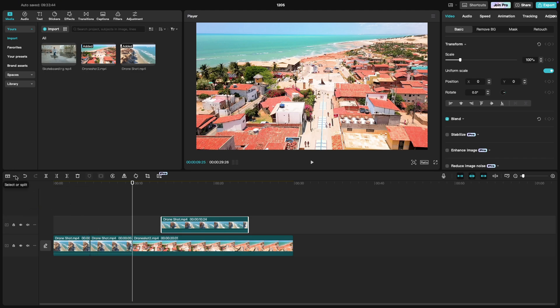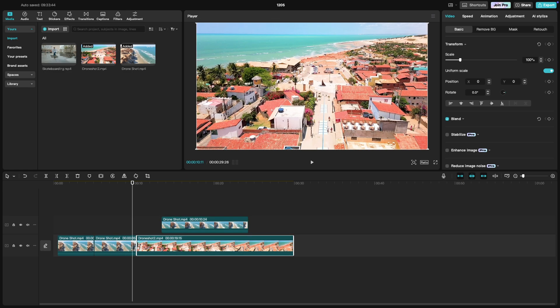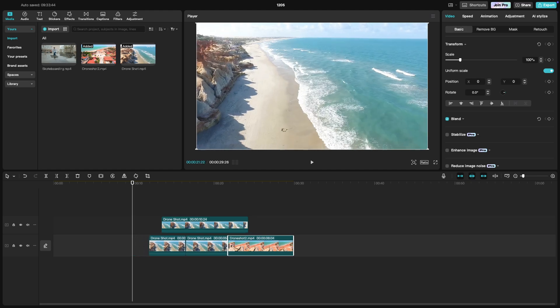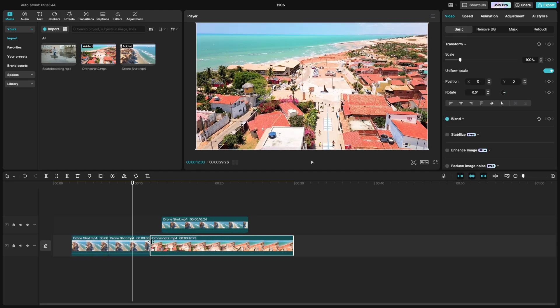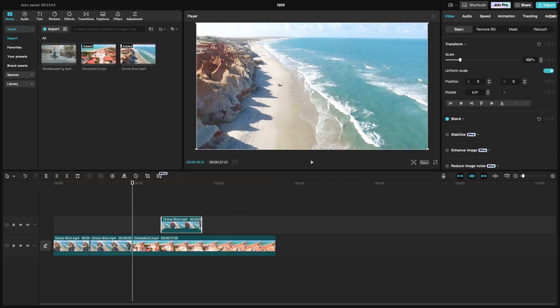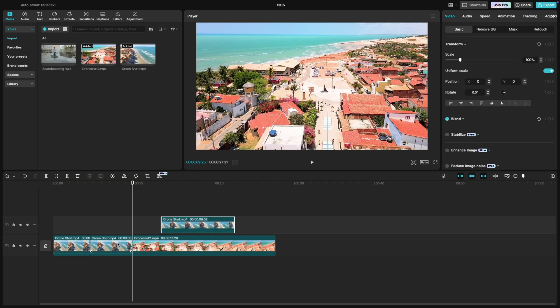If you want to trim the start or end of a clip, hover over the edges of the clip until the trim tool appears. Then click and drag the edge of the clip to shorten it. To remove any unwanted sections, split the clip where you want to make the cut, select the part you don't need, and press the delete key.